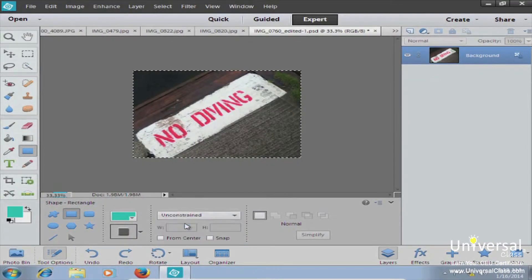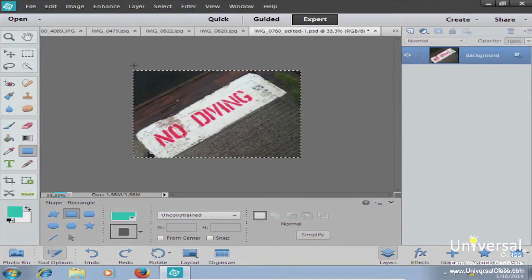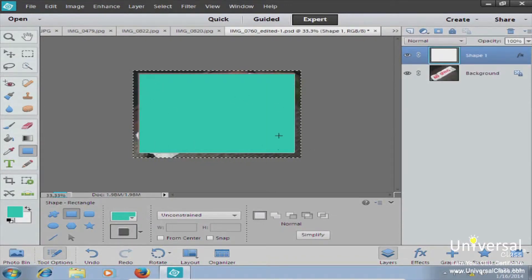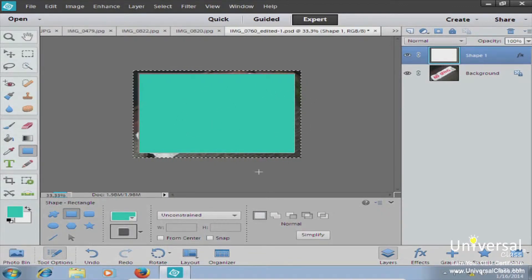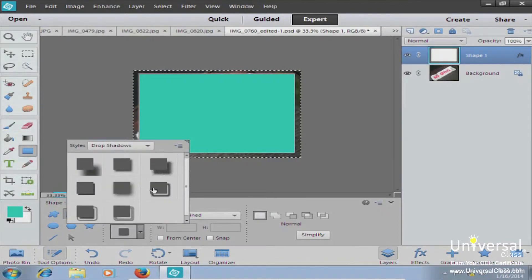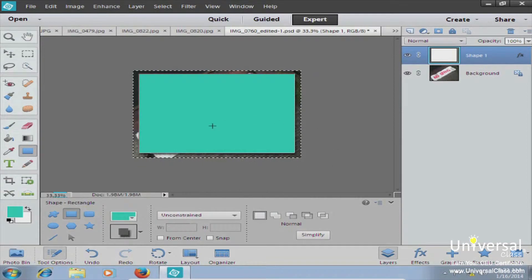Now that everything is set up, let's draw a rectangle. Drawing a rectangle is just like making a selection — start in the top left corner and click and drag to create your rectangle. There you have a nice turquoise colored rectangle. Once your rectangle is drawn, you can go back to your style box and add a drop shadow or other style to it.